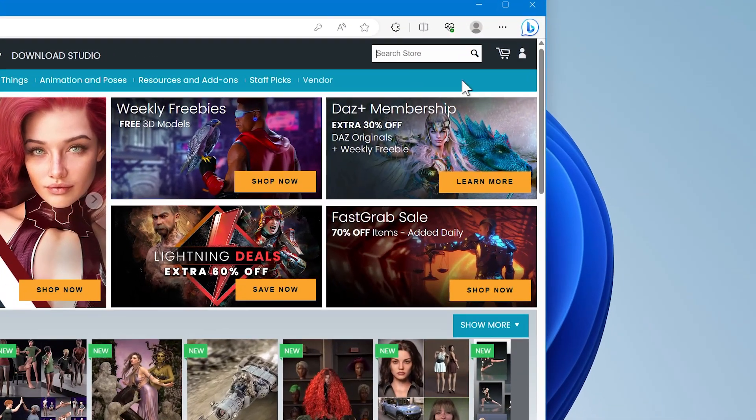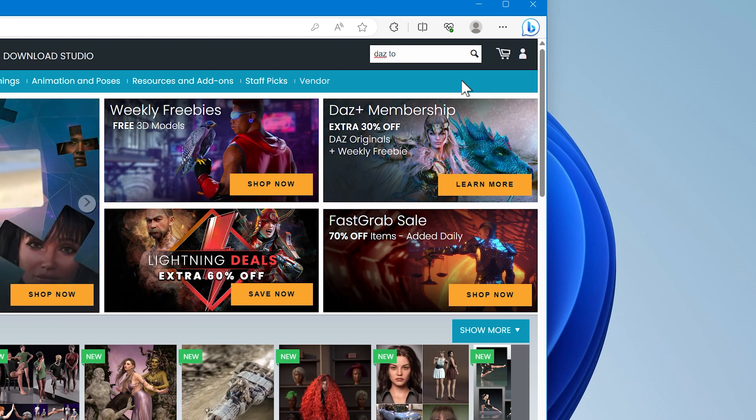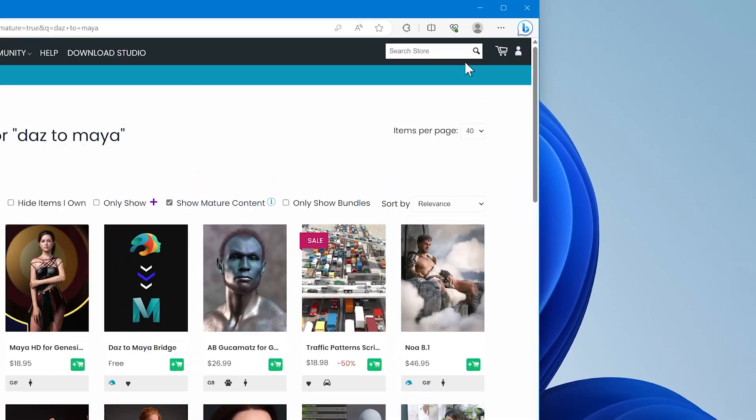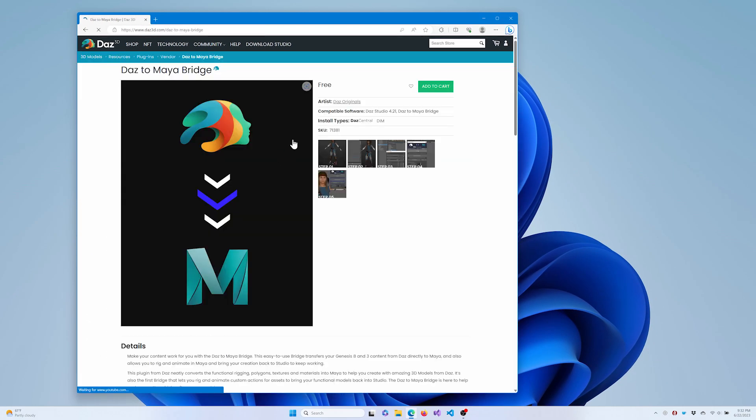To get started, you will first need to go to the DAS Store website and add the DAS to Maya bridge to your account if you haven't already done so. Don't worry, the bridge is free and you can purchase it without entering any payment information.